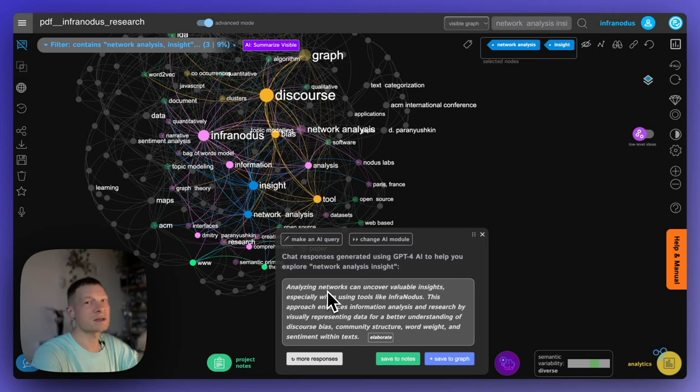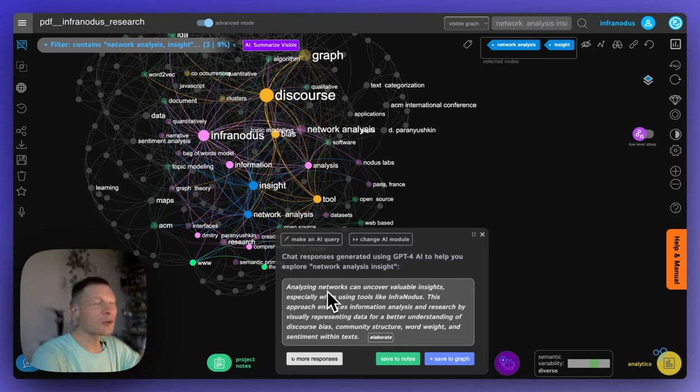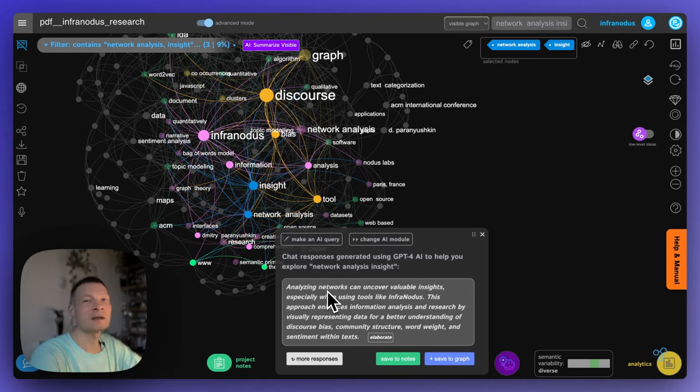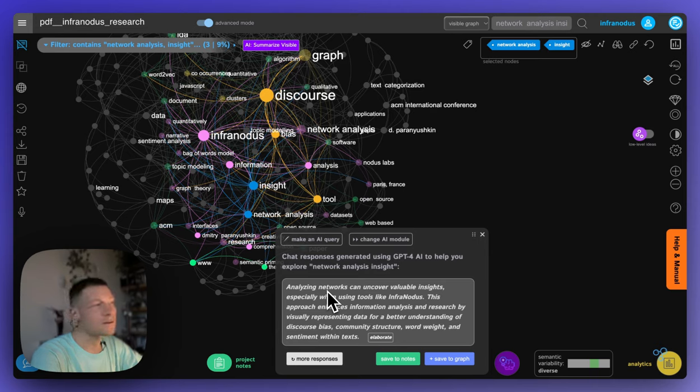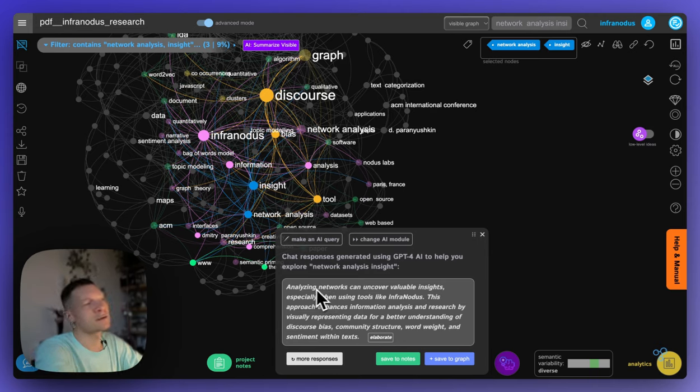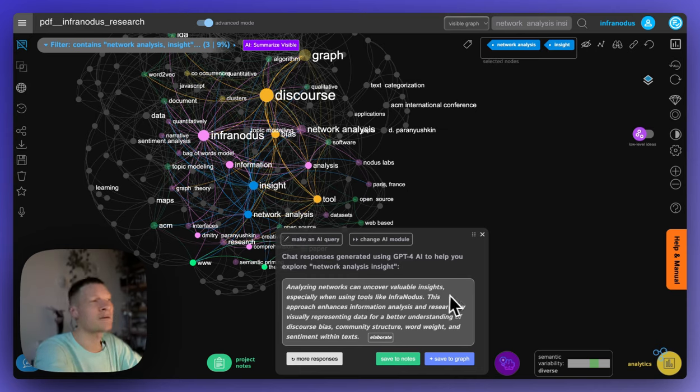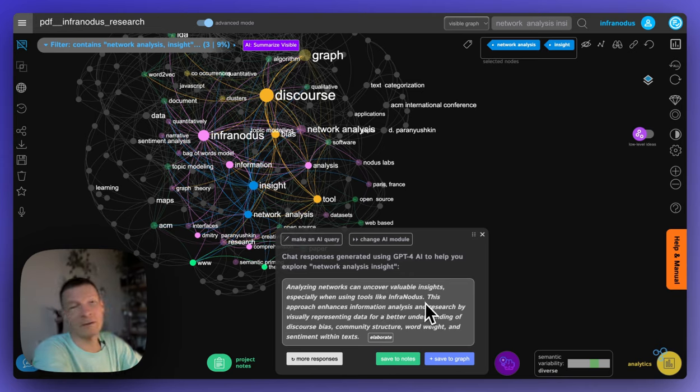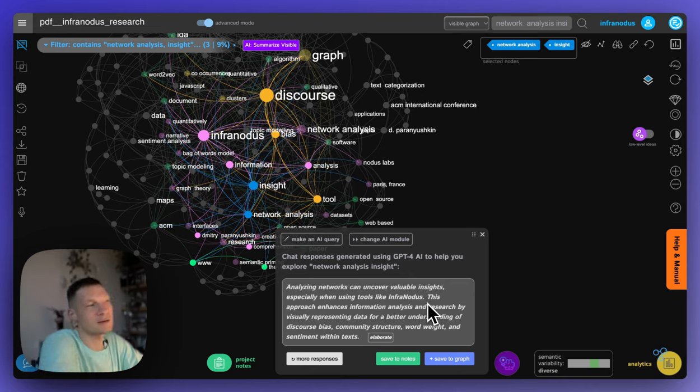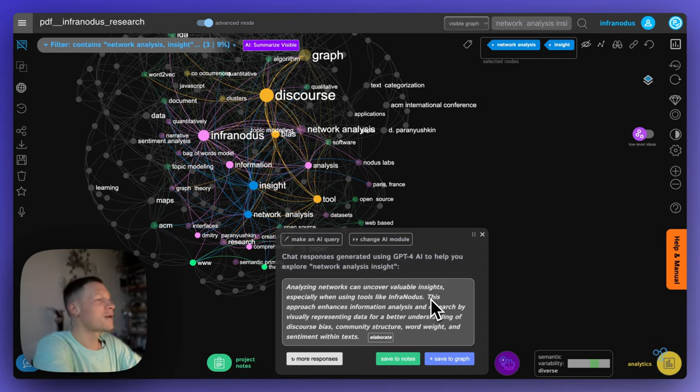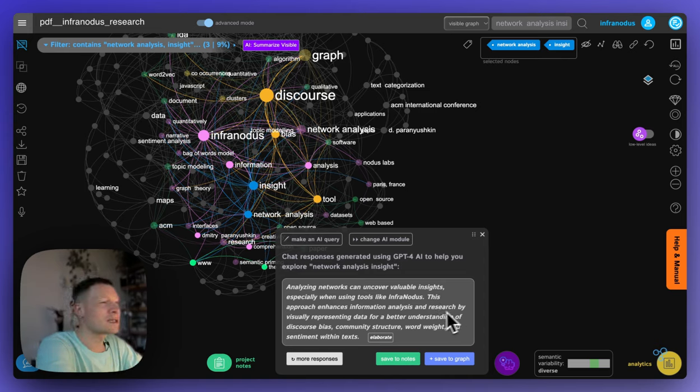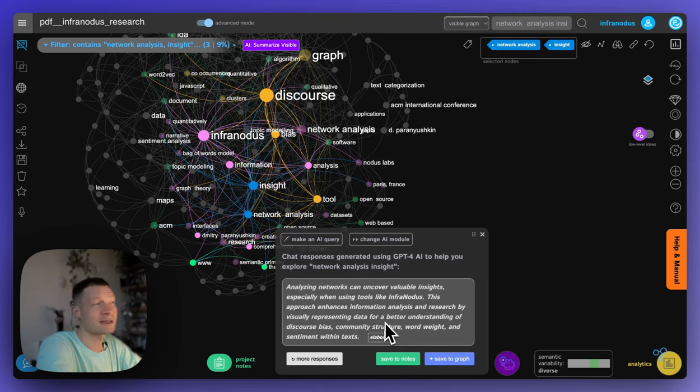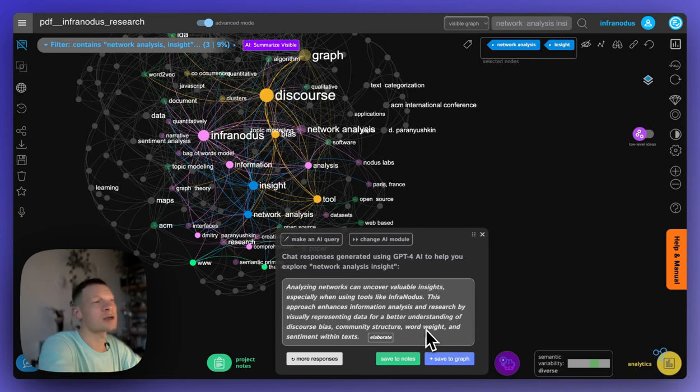You're chatting with this document now, but with a much better awareness of what the main concepts are, and with a much better understanding of the nuance of those relations. So here it says that, for example, analyzing networks can uncover valuable insights, especially when using tools like Infernotus. Thank you for plugging this in, but it's because it's based on the research paper. So why not? This approach enhances information analysis and research by visually representing data for a better understanding of discourse bias, community structure, word weight, and sentiment within text.